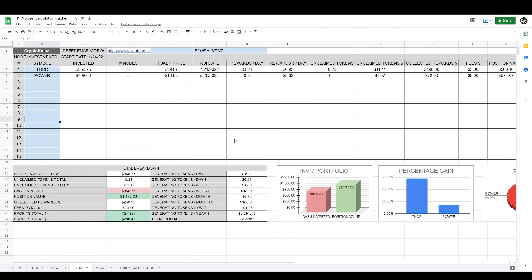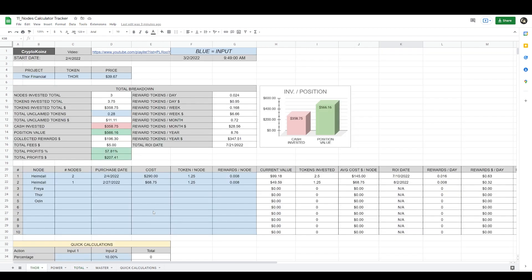I made this calculator by special request — I had a lot of people asking me for a node portfolio tracker. This one took me several days to put together; it had a lot of complicated formulas, but I managed to figure it out. If you enjoyed this video, please make sure to hit the like and subscribe button down below. That's going to do it for this one — thank you very much, guys, and I'll see you on the next one.